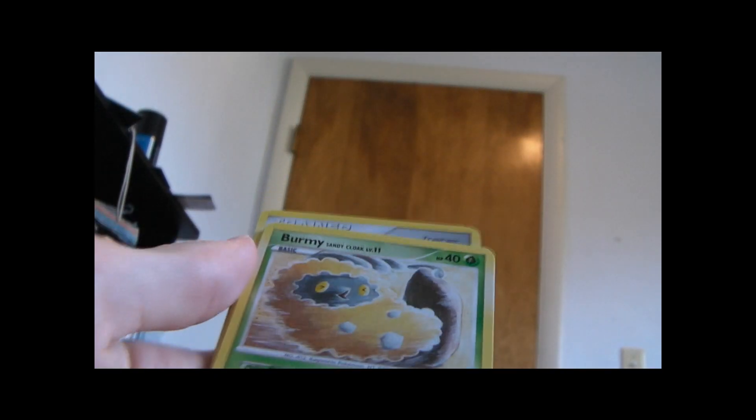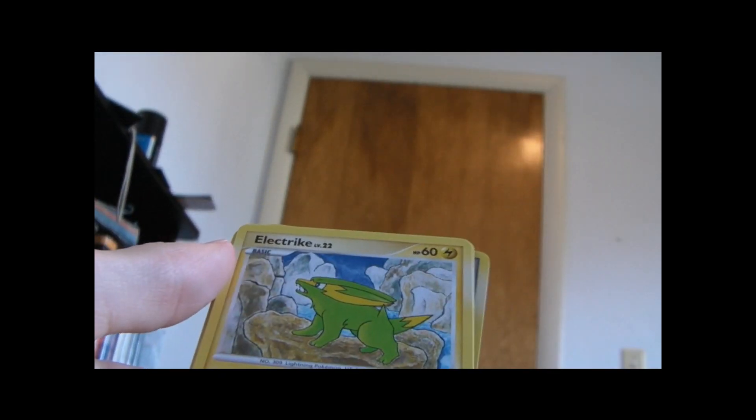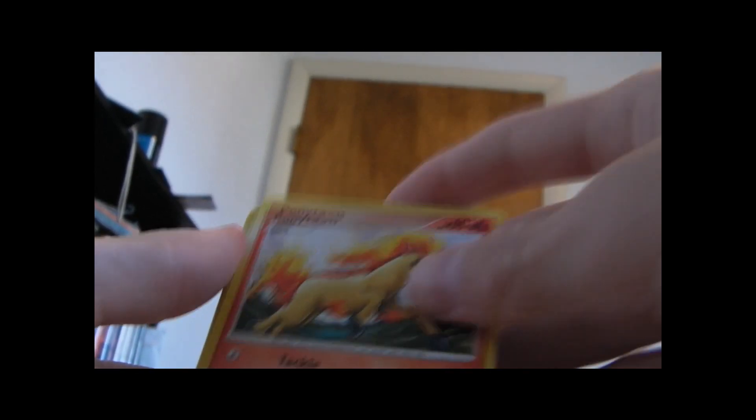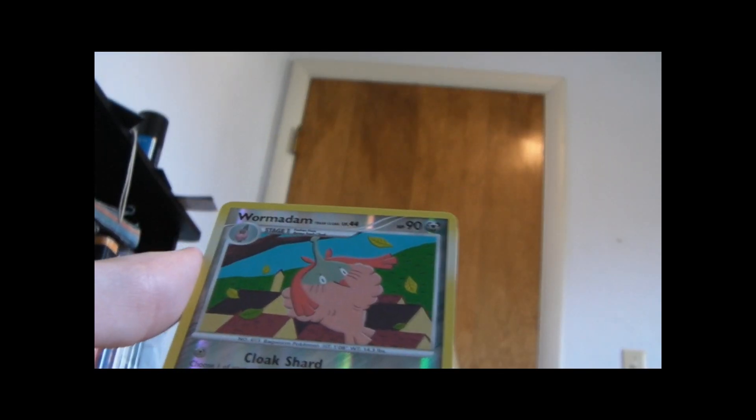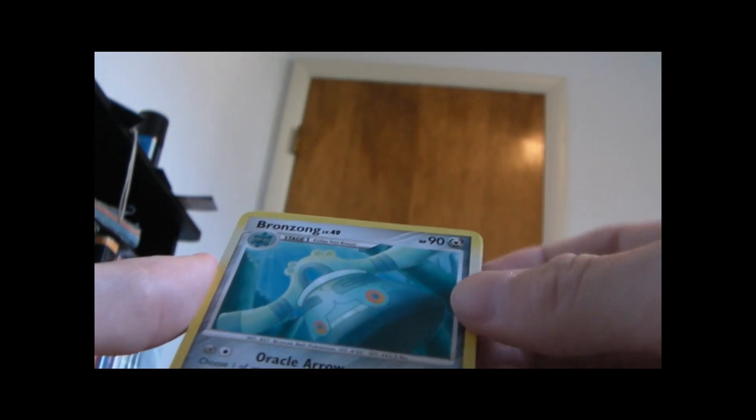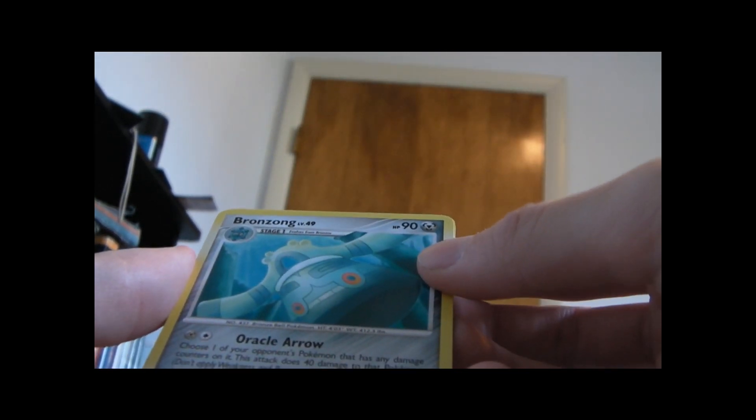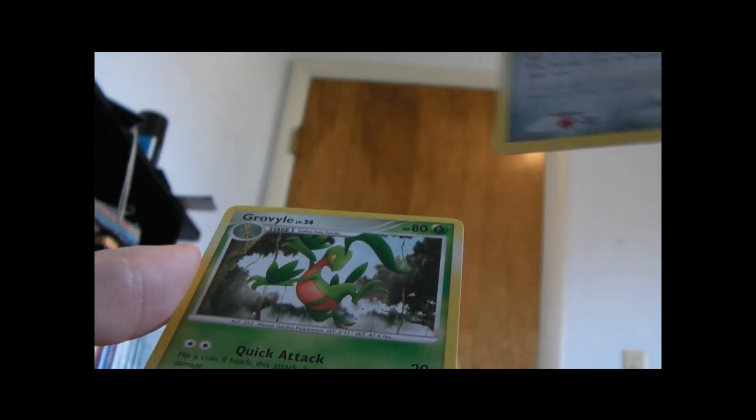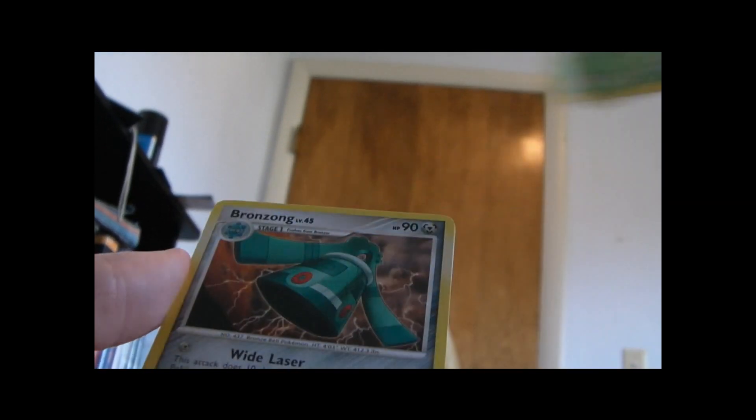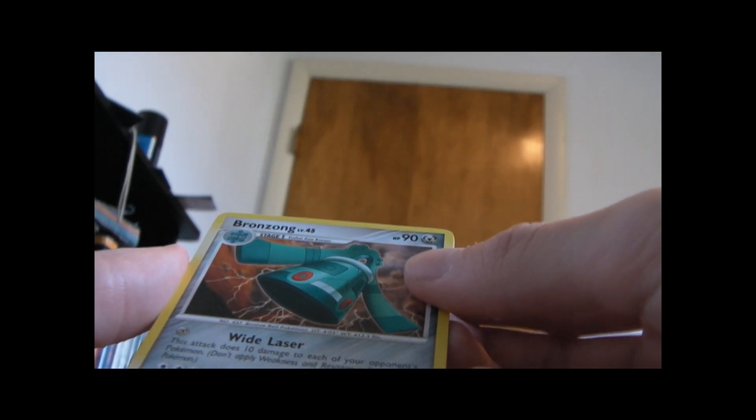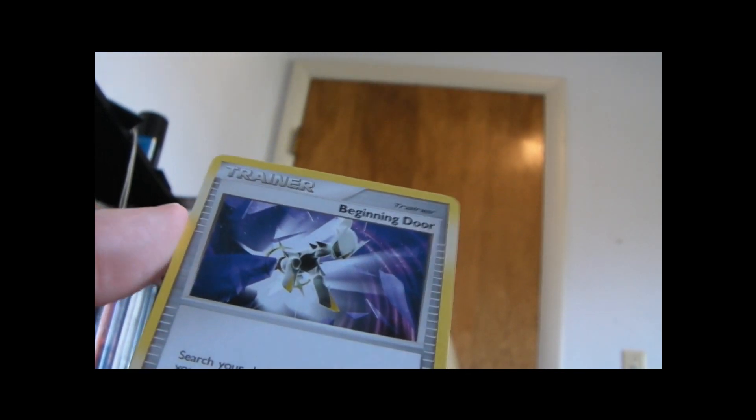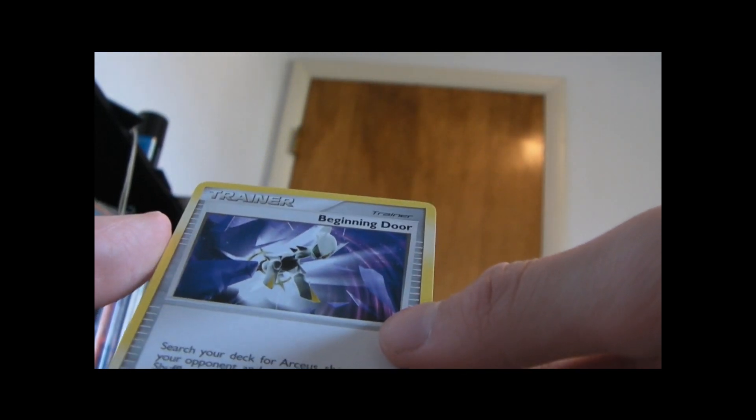And here's this pack. Trico, Burmy Sandy Cloak, Electric, Ponyta, Tingla. Another Wormadam reverse. Bronzong. That's my rare. Groovyle. Bronzong. This comes with a lot of doubles of Pokémon. And Beginner Door.